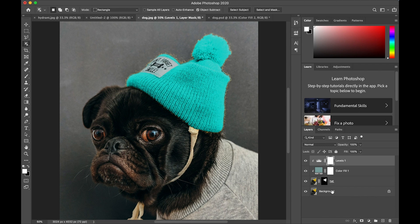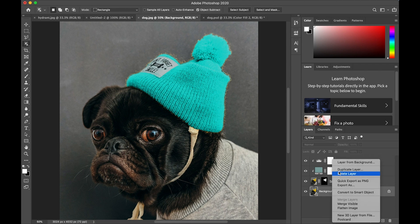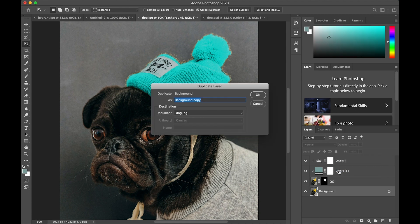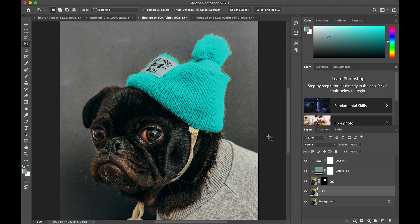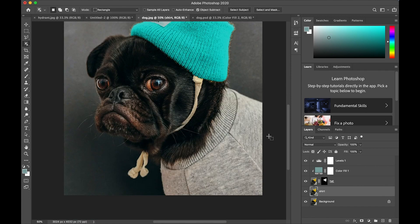Now I'm going to make another copy of the background and this one I'm going to call shirt. I'm going to get my object selection tool and draw a rectangle around the shirt area of the picture so that the shirt gets selected.